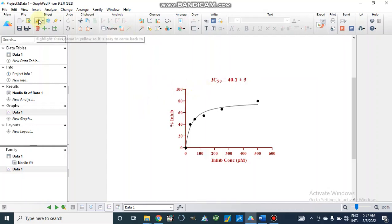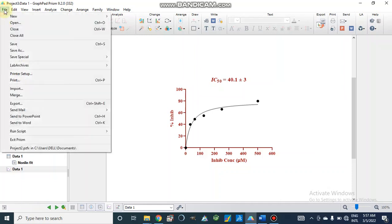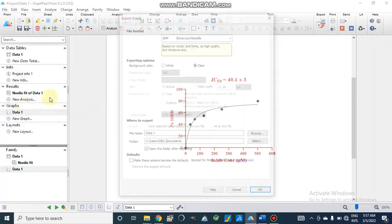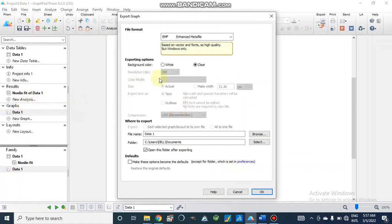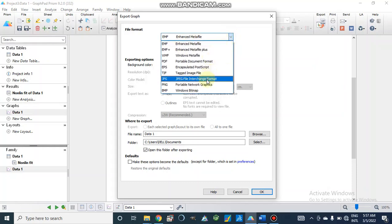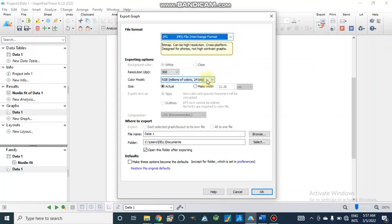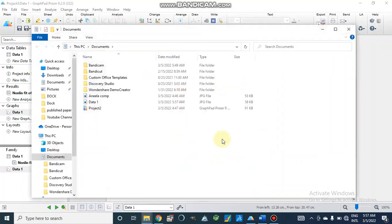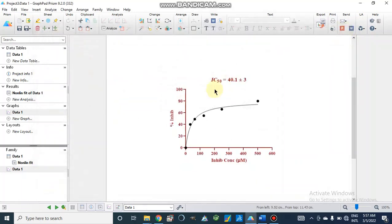When we are going to save this file we will go to File and Export. Here we can select our file, JPG or any format, where we want to save the export. And now this will be saved like this.